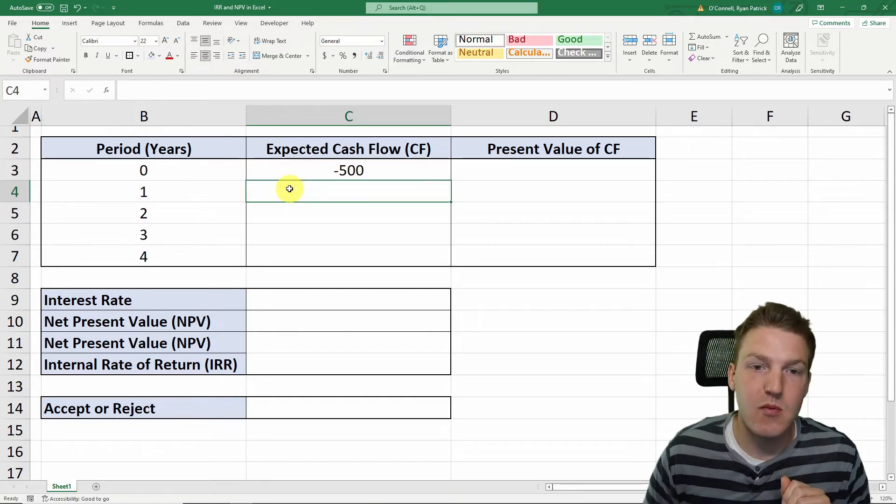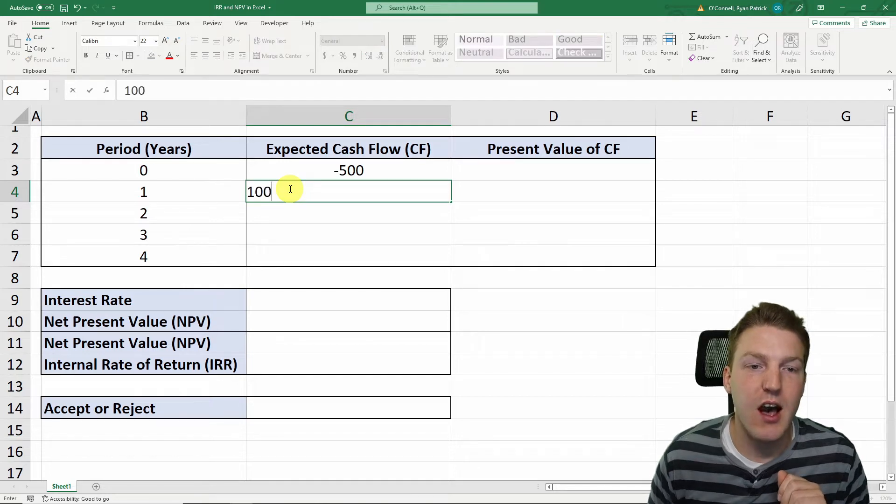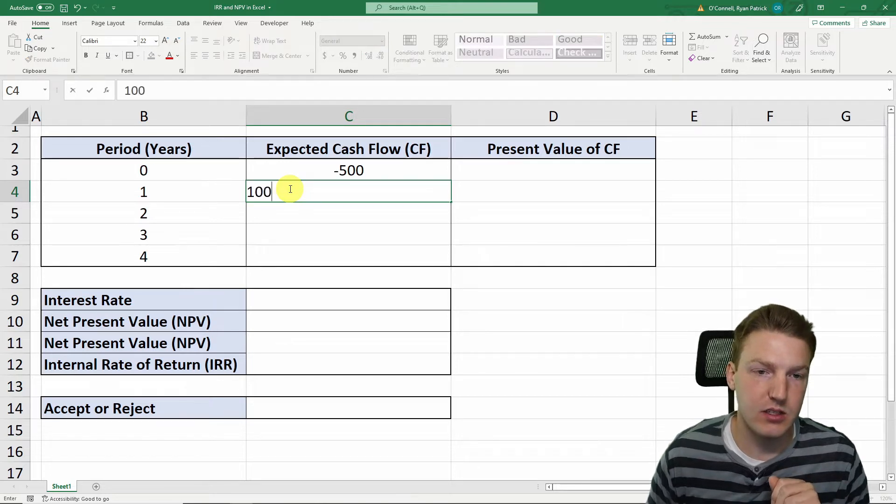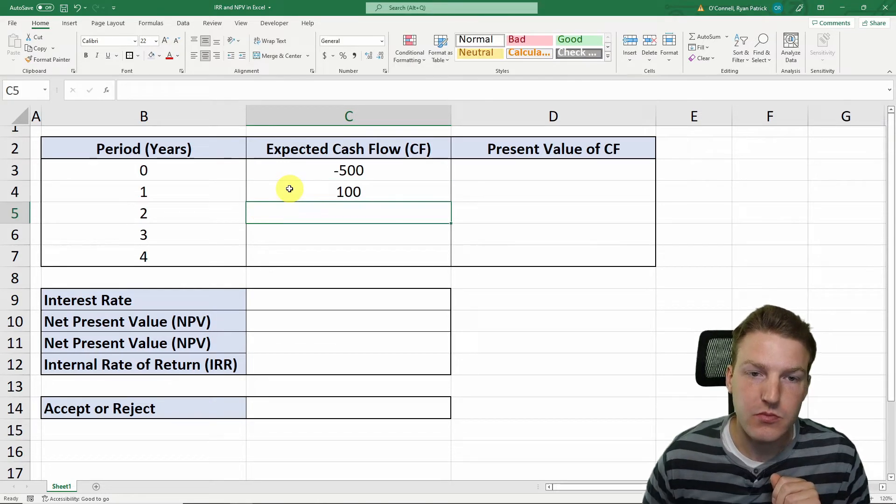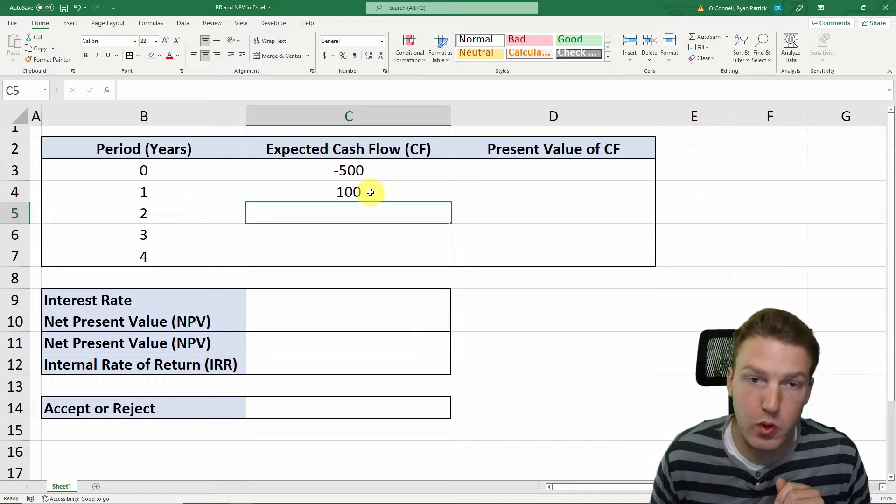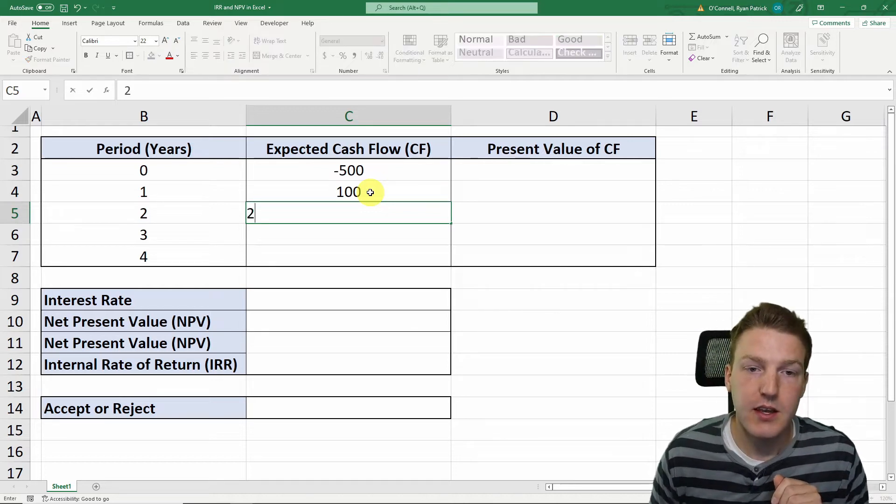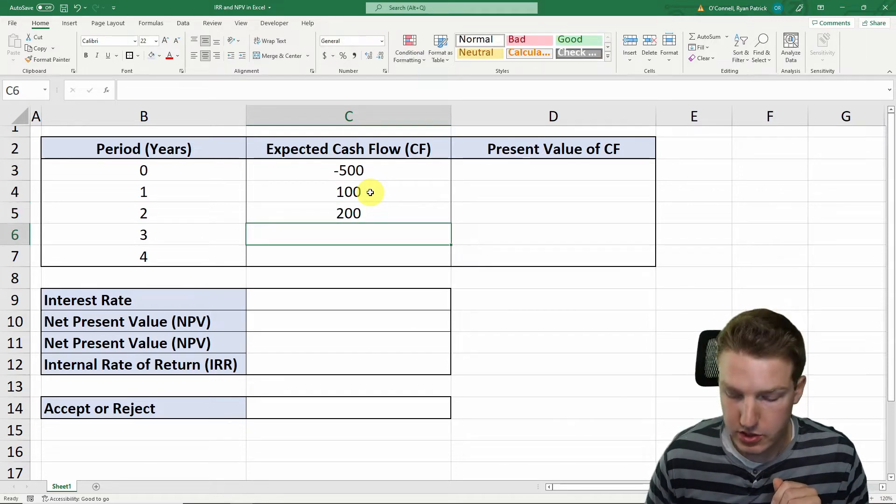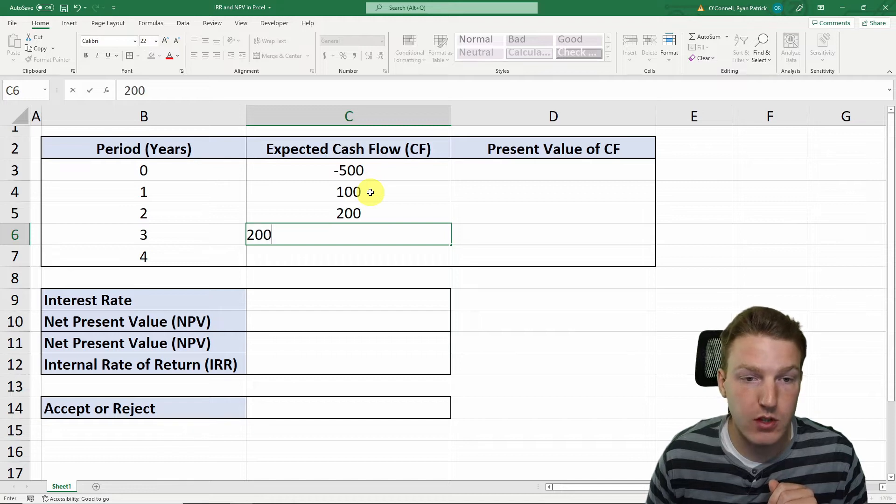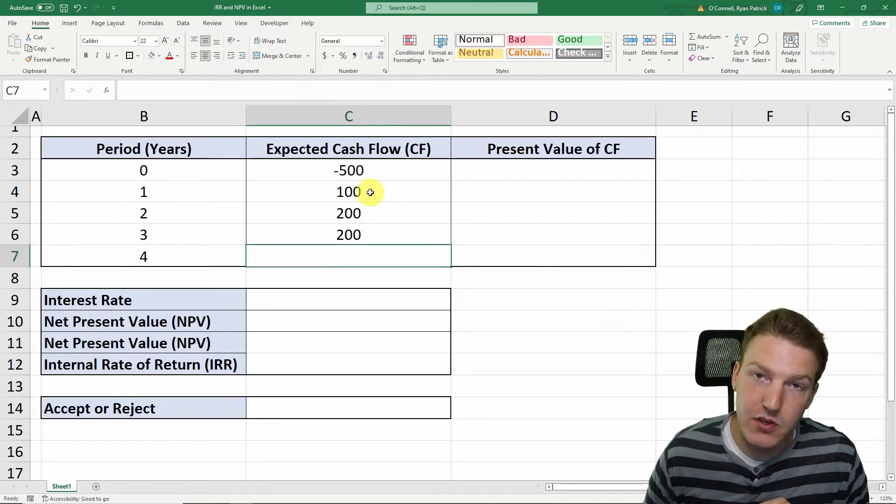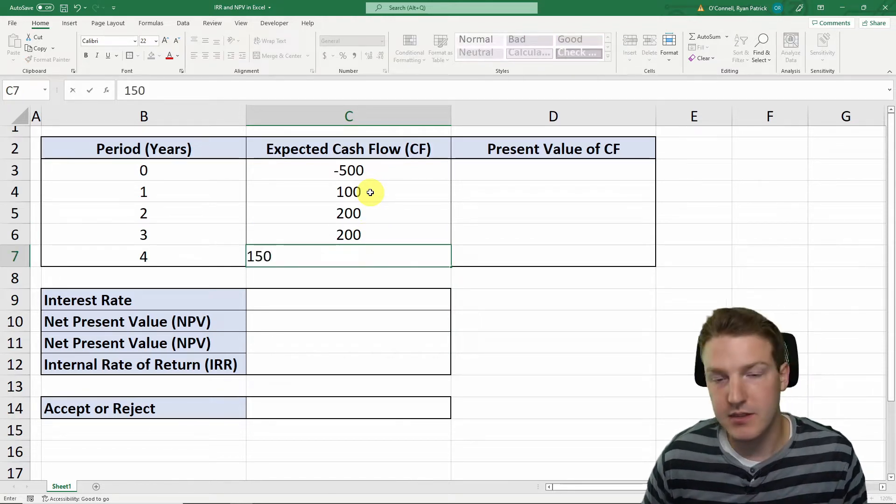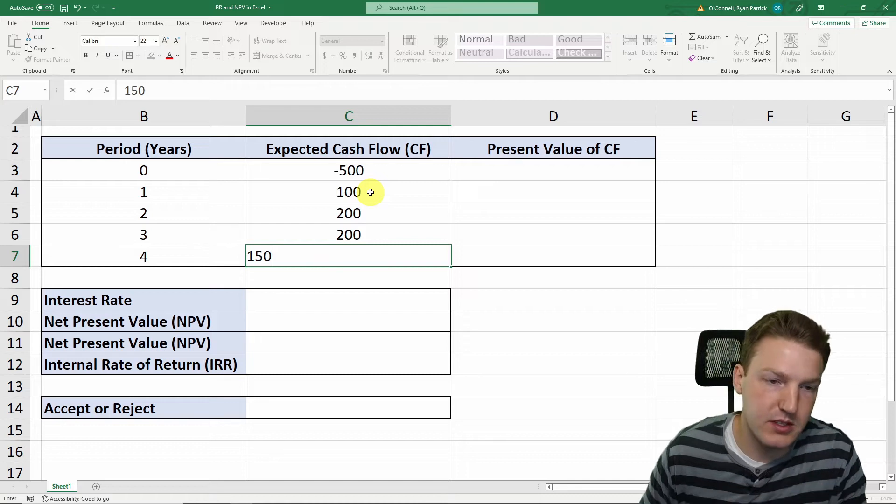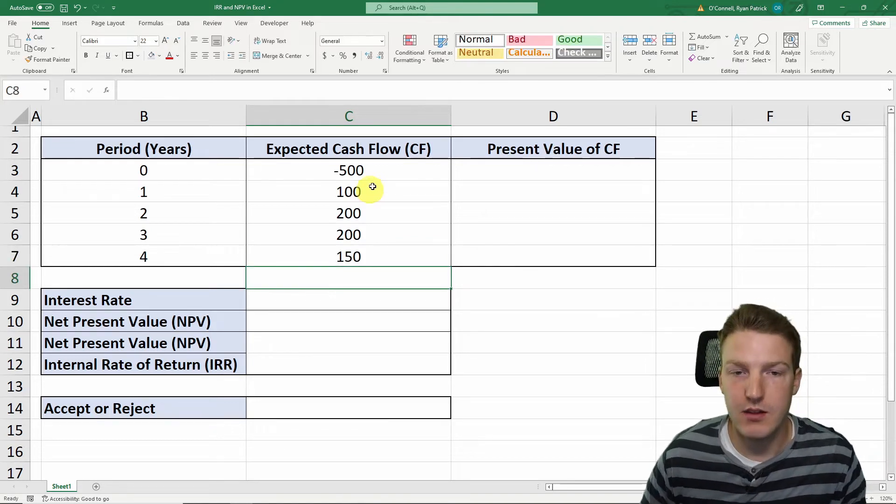this same restaurant is going to return us $100 in cash flows. And then at the end of year two, we're expecting perhaps $200. And then year three, we'll say $200 as well. And then at the end of year four, let's say we're expecting to sell this thing for about $150.